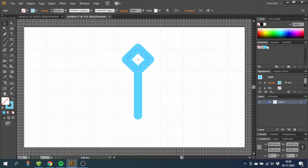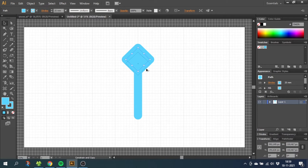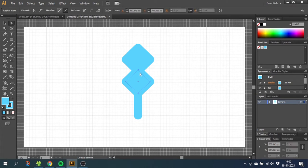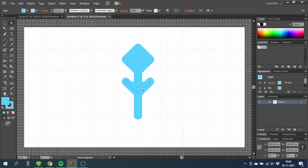Now hold down the Alt key to copy the square and move it down right here. Now choose the Direct Selection tool, choose this anchor point right here and press Delete. Now while having this selected, uncheck the fill.